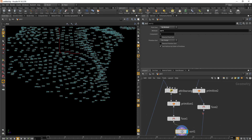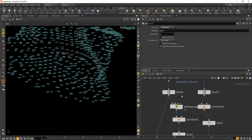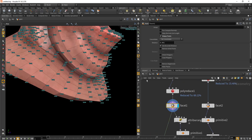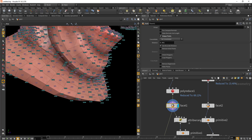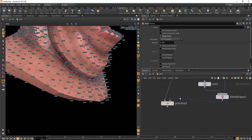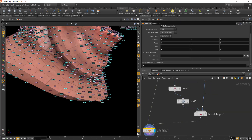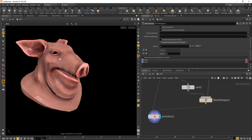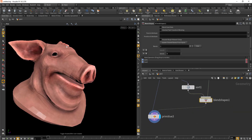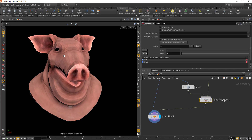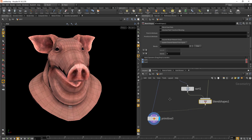Now the point number matches perfectly with the primitive number. So if we go to the primitive node that transforms the geometry according to the points, you can see that our pig head geometry is retaining its shape correctly.